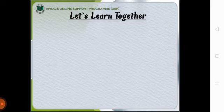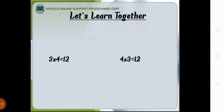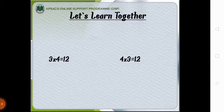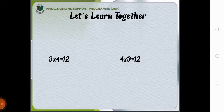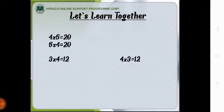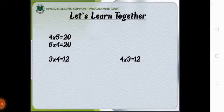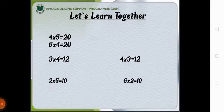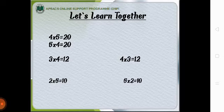Now let's learn together. I want to tell you that 3×4=12 and 4×3=12. They both have similar answer that is 12. Similarly 4×5=20 and 5×4=20 and in another case 2×5=10 and 5×2=10.